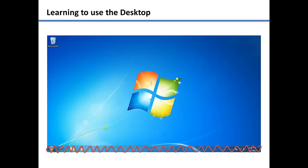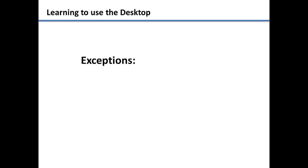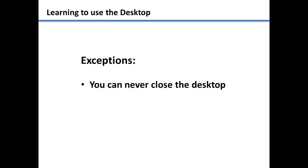The desktop is very similar to any other folder on the computer. You can save files and folders to it with a few exceptions. Some of those exceptions include never being able to close it. It is always open.